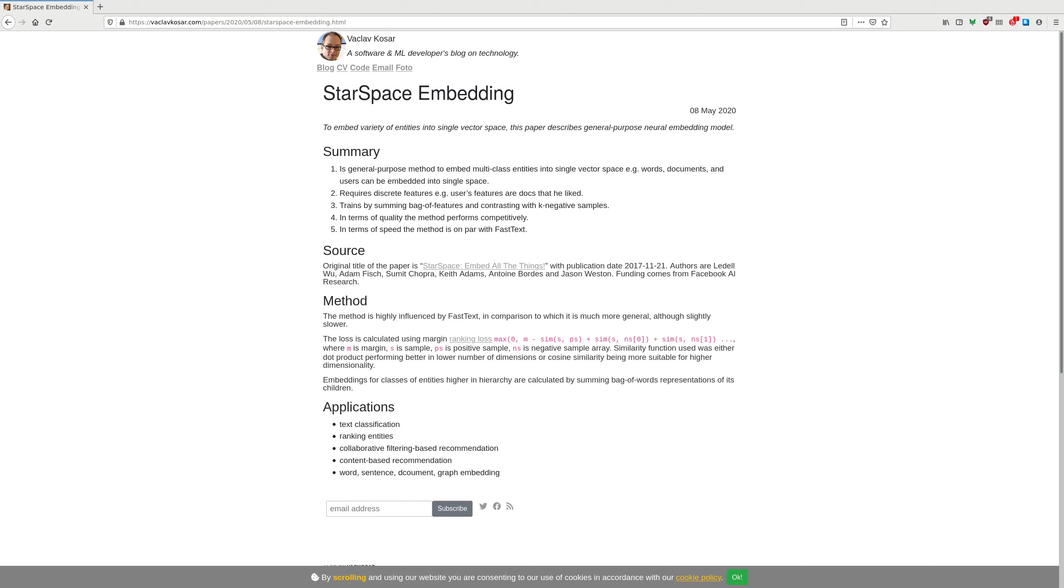Applications of this are anywhere where you can use embeddings. For example, they discuss text classification, ranking of entities, link predictions in graph embeddings, collaborative filtering based recommendations, content based recommendation, and as well sometimes you just need the embeddings to study them so they can embed word, sentences, documents and graphs.